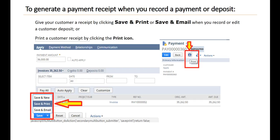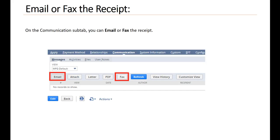To generate a payment receipt when you record a payment or deposit, give your customer a receipt by clicking Save and Print or Save and Email when you record or edit a customer deposit. Or you can print a customer receipt by clicking the print icon. On the Communication sub tab, you can email or fax the receipt.